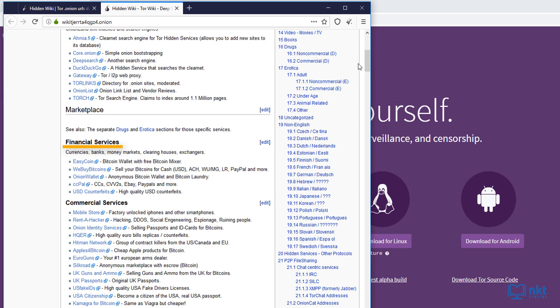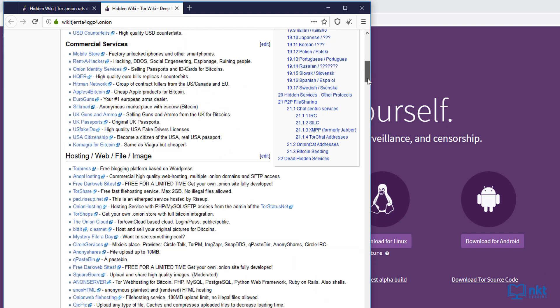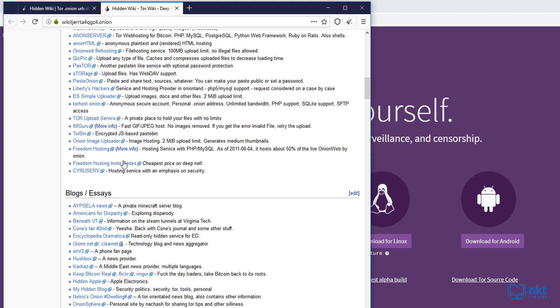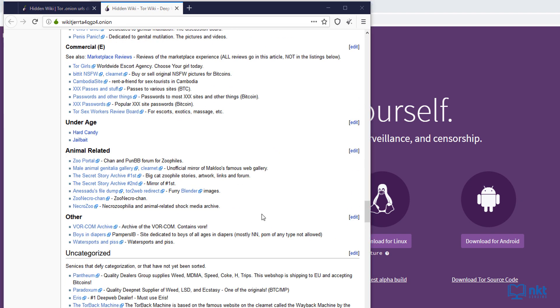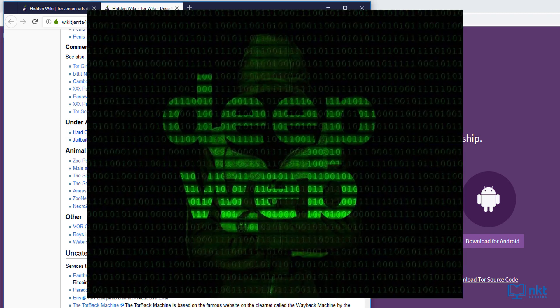As you can see financial services. If I scroll down, you can see blogs and essays. And if I scroll further down, you can see animal related and underage. Just a side note here, the dot onion sites form the deep web.